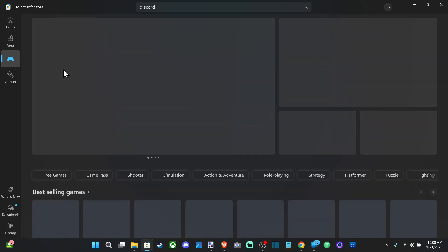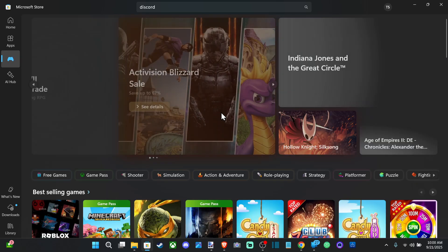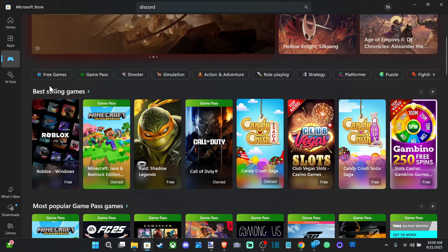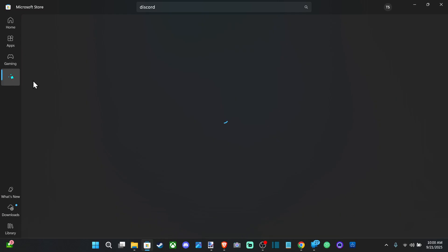And then we can go to gaming right here and look at all the different Xbox kind of games on here and then we got AI Hub.